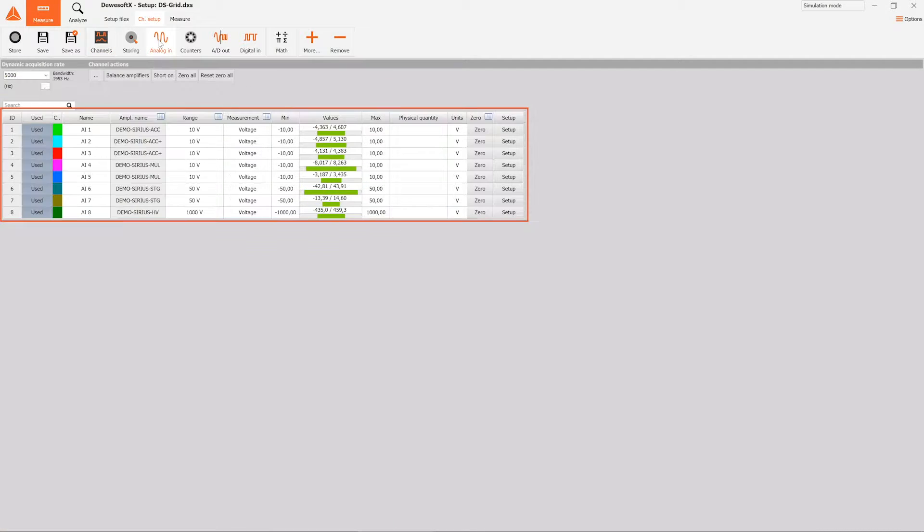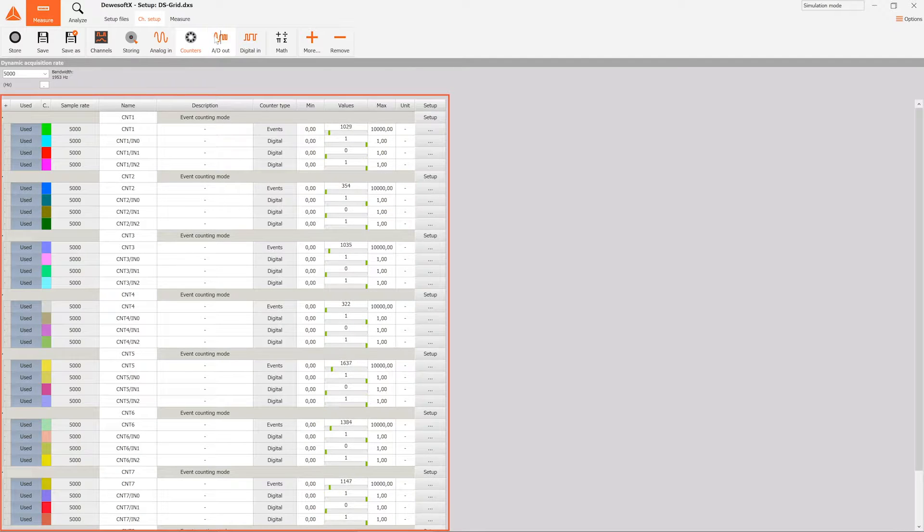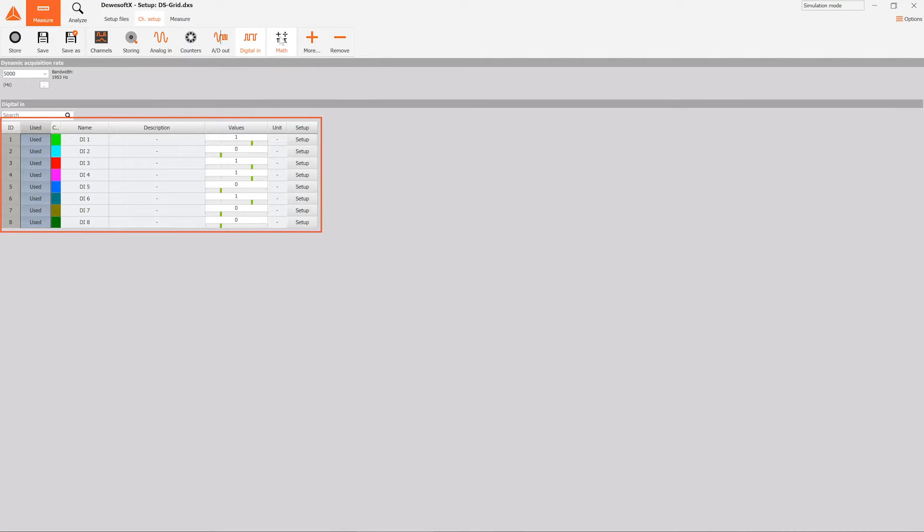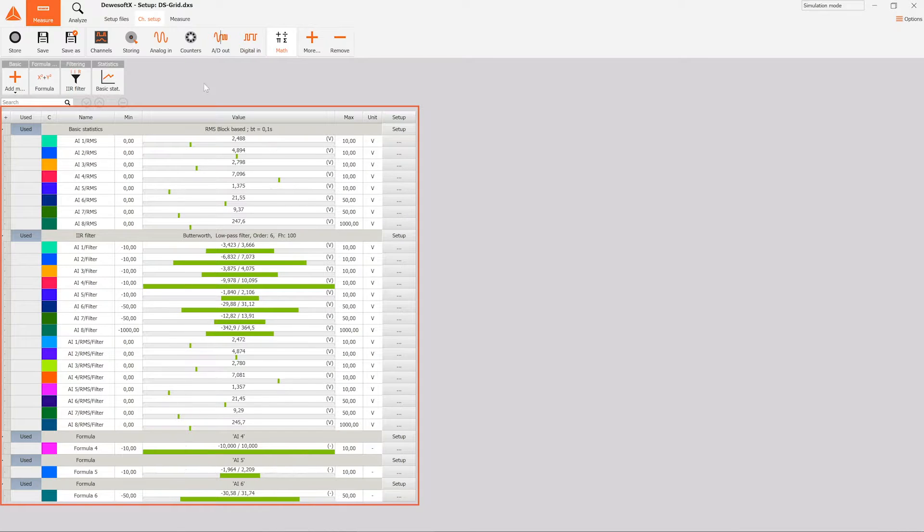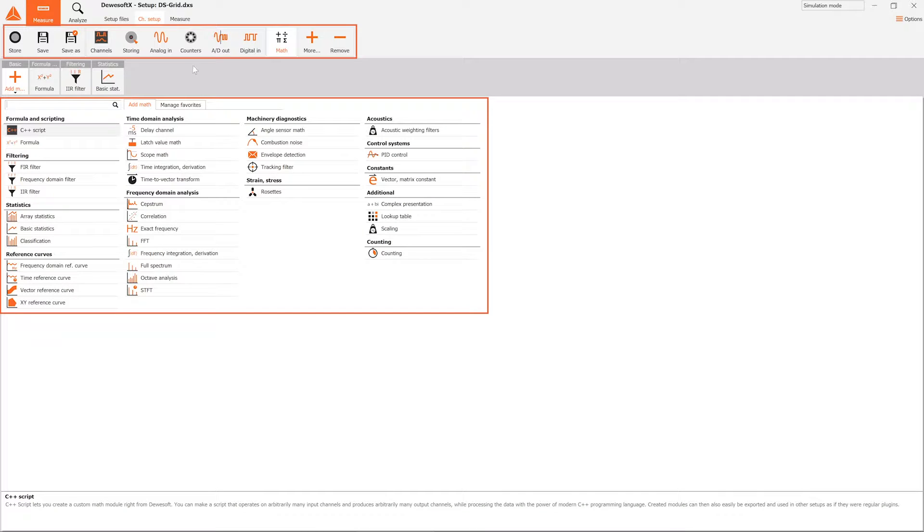With X3 we've introduced the same grid across almost all modules, and with Deweysoft X 2020 we've updated the whole icon pack to fit with the overall theme and have redesigned display building.